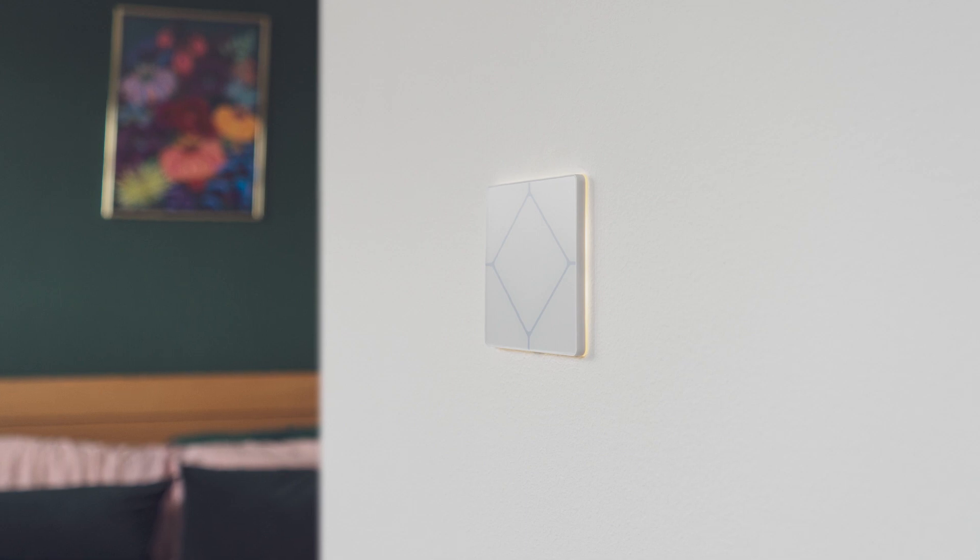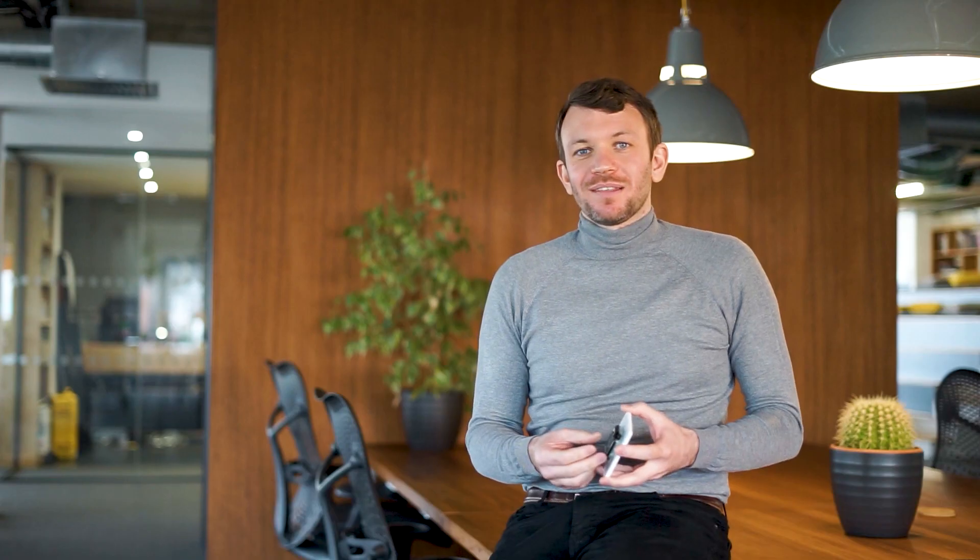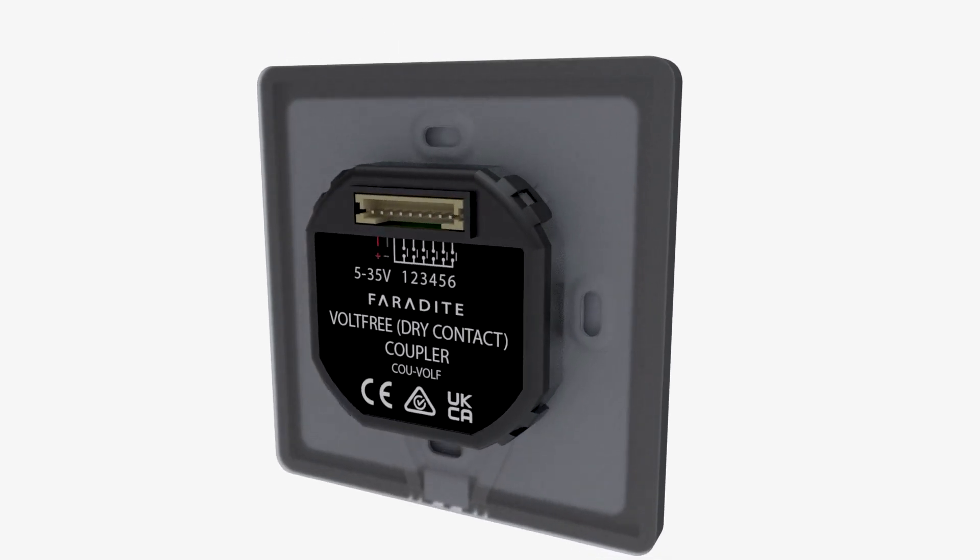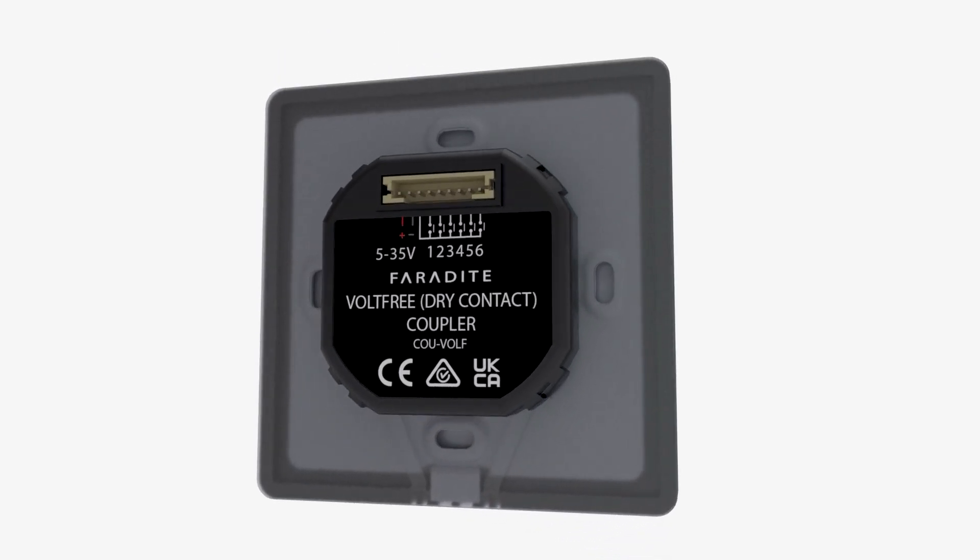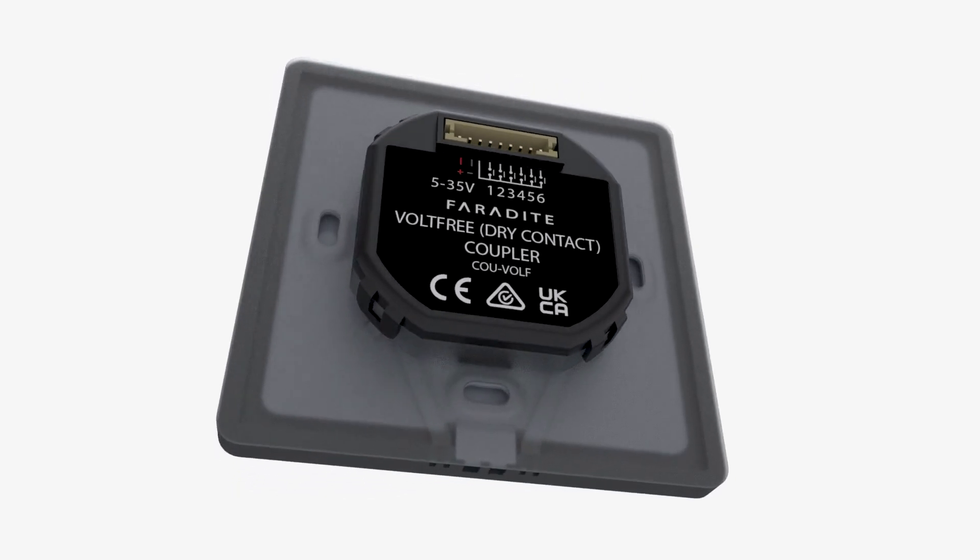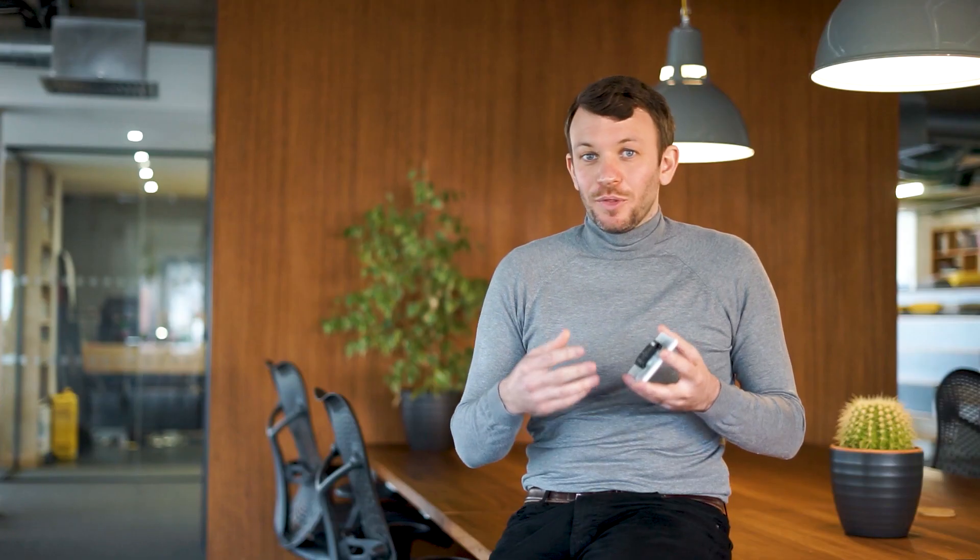Let's go through some of the features. To ensure maximum compatibility with all major control systems, we designed the TAP volt-free range to have six volt-free outputs, otherwise known as dry contact or potential free. Essentially, this means our keypads can be used with virtually any control system.